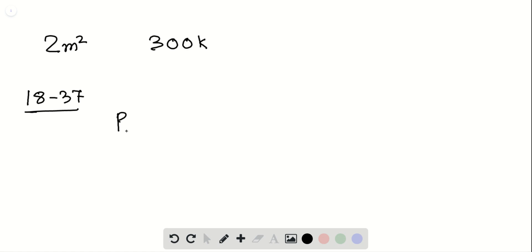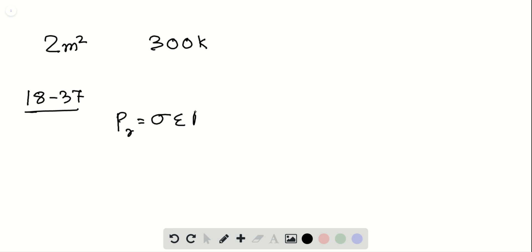we see that P_R, the rate at which we lose energy, is equal to sigma epsilon A T to the power 4.